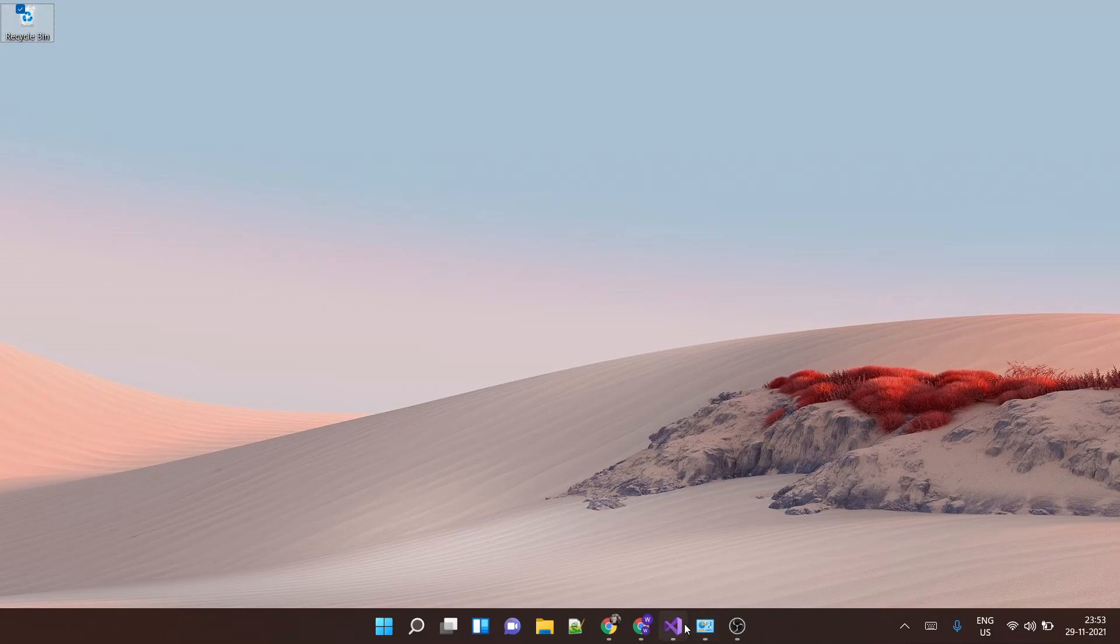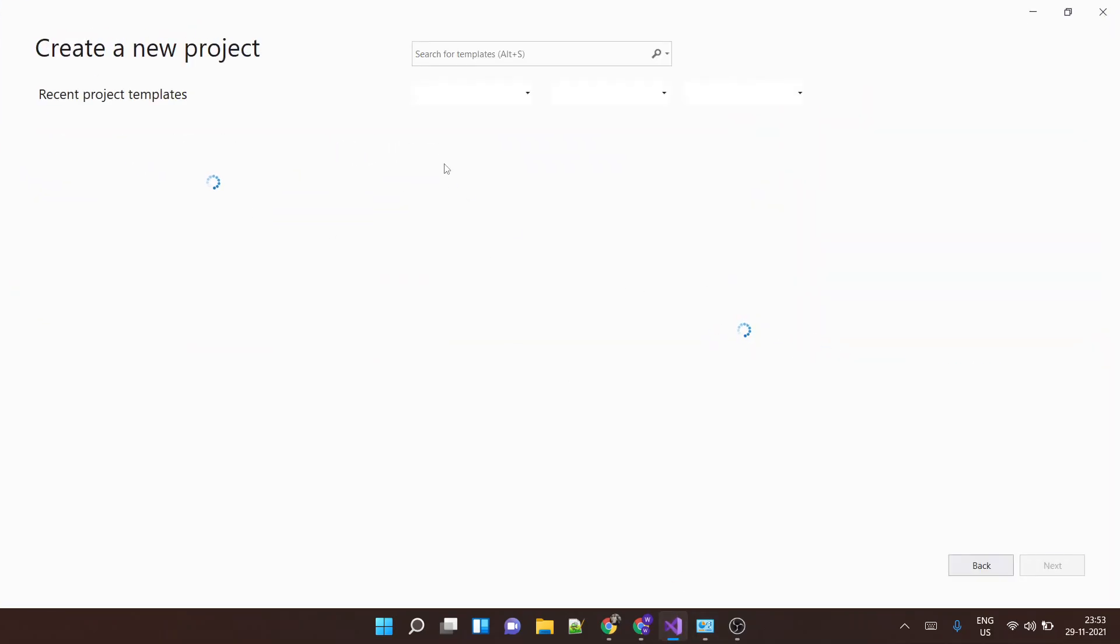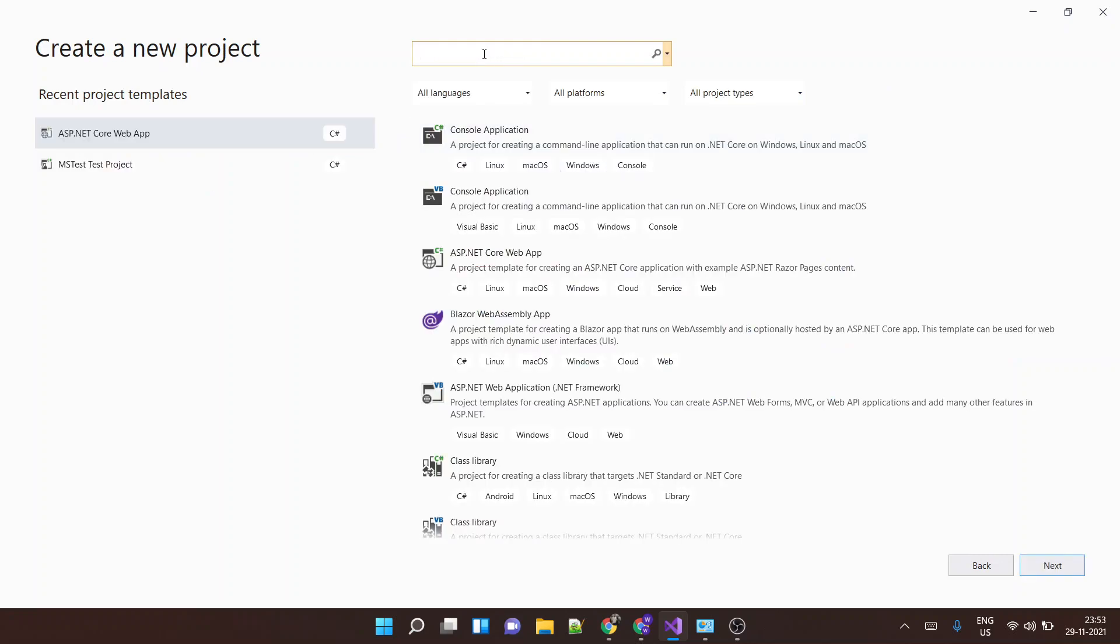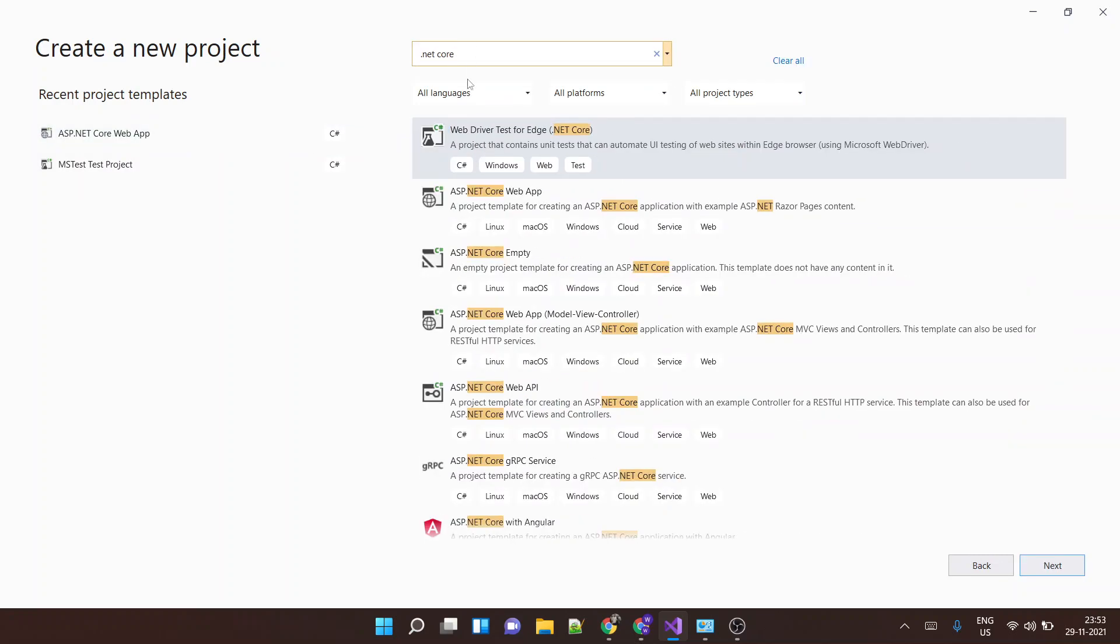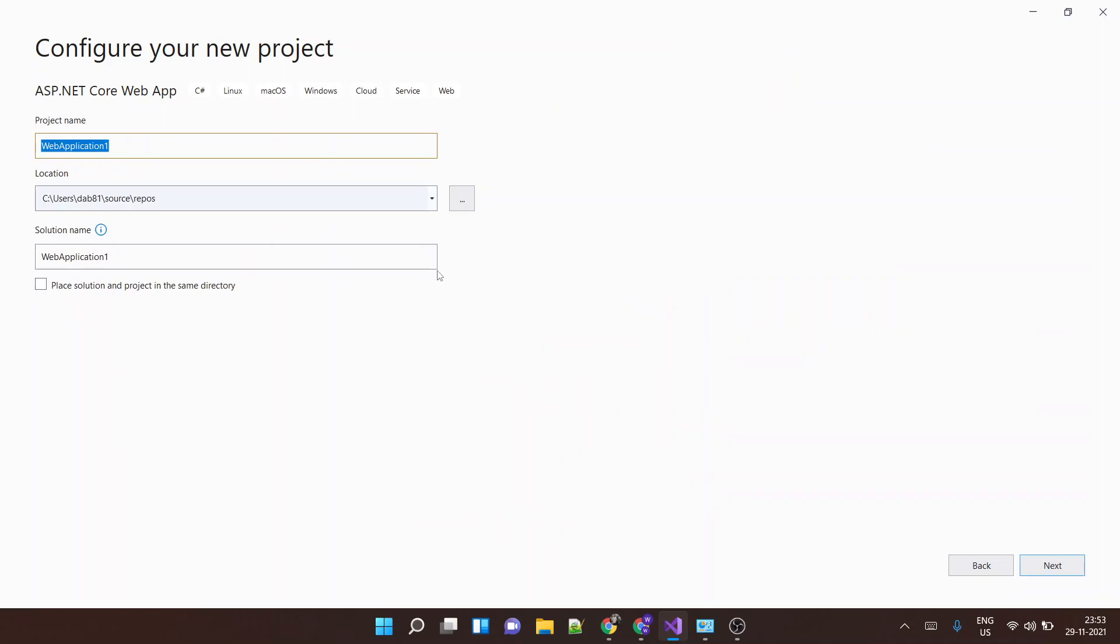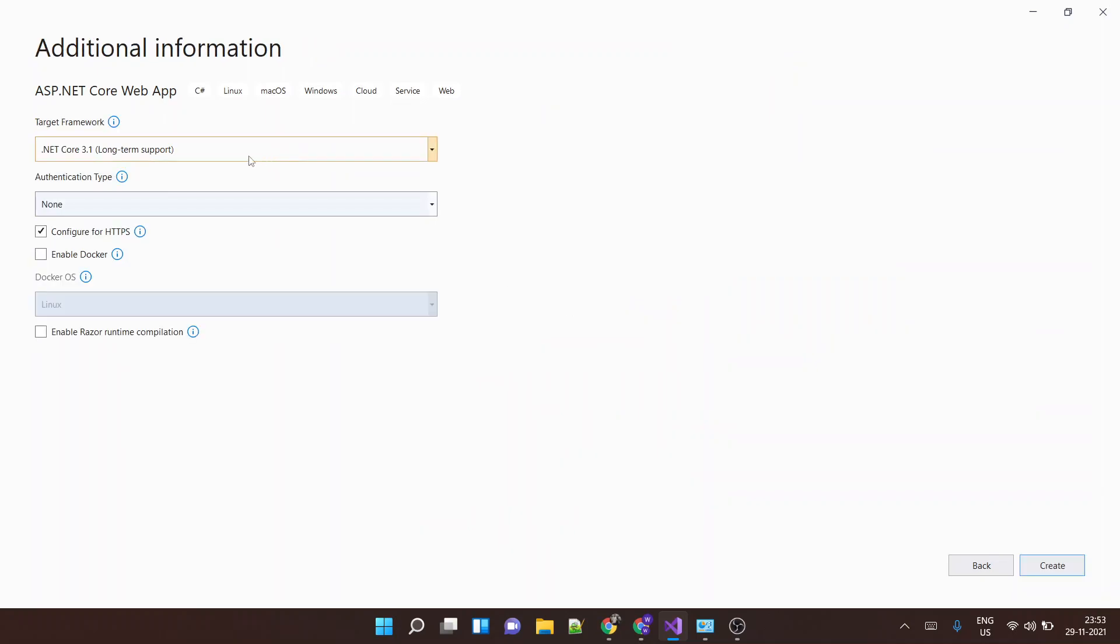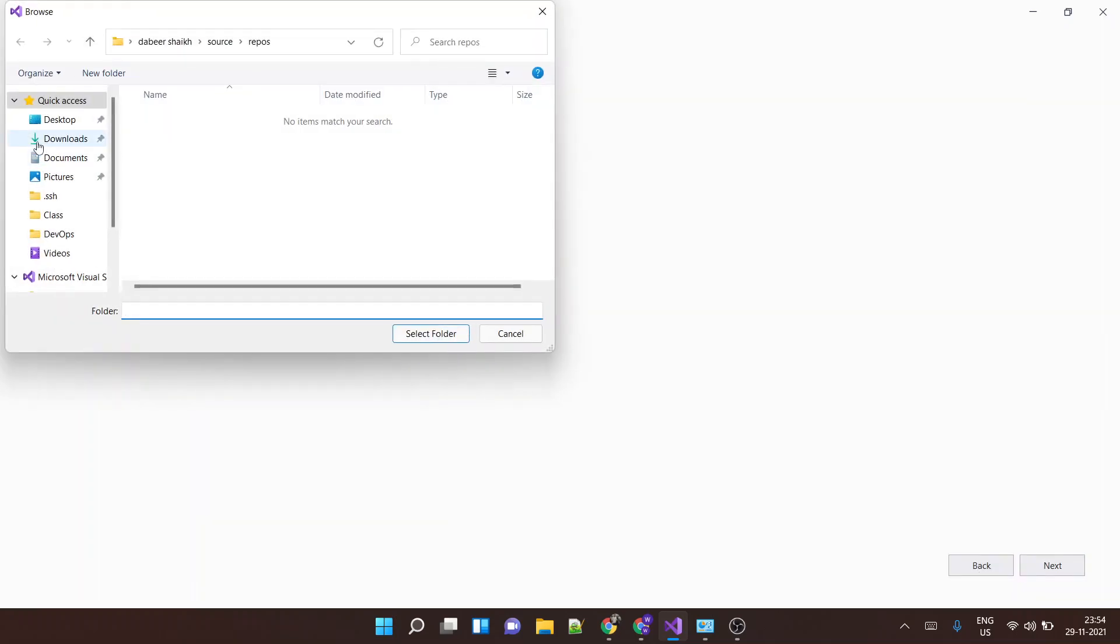Then open Visual Studio and I'll create a sample project. Let's say we search for .NET project and we'll create an ASP.NET web application. Okay, we change the folder.